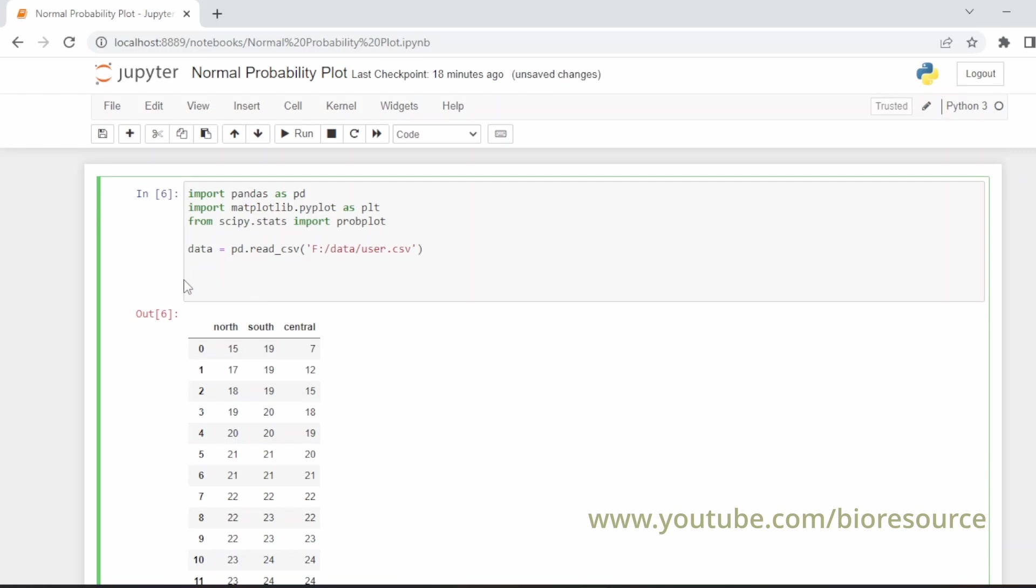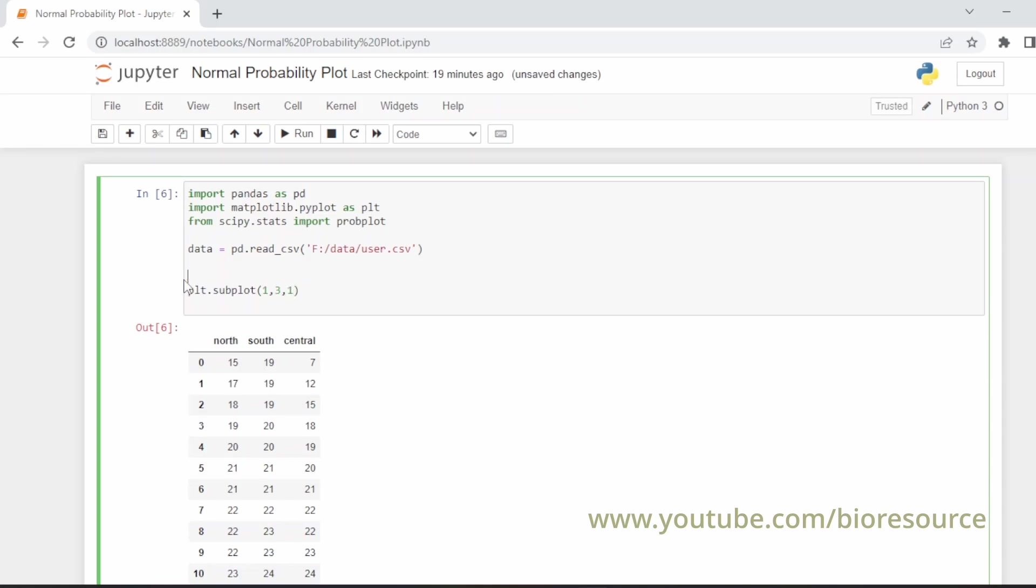For that we have to create a plot for each of these. Let's create the plot for the north section, that is the first column. Since we are plotting three charts, let's use the subplot command: plt.subplot(1, 3, 1). This is for the north.